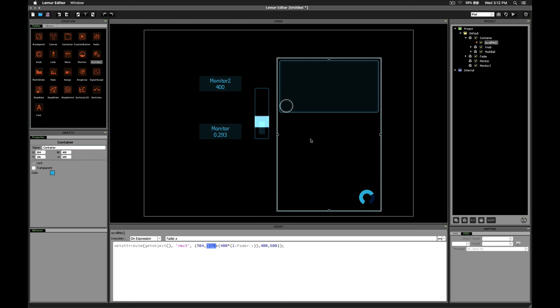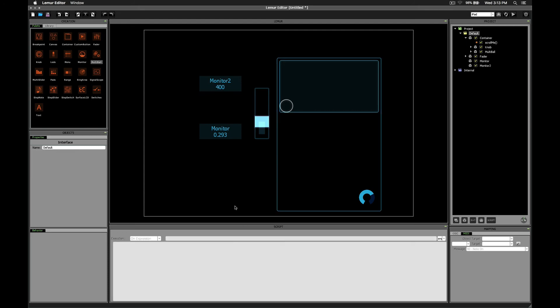The difference between the topmost location and the bottommost location goes into this spot. The name of the fader goes into this spot. And then you can choose to either reverse or not reverse the effect that the fader has on the container by either including one minus or deleting that from the script. And that's all. Thanks for watching.